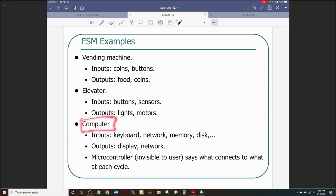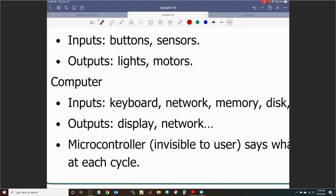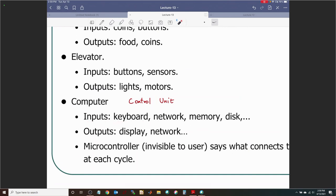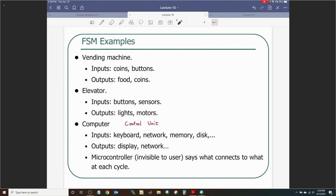A computer is also a finite state machine. The control unit, which is part of the computer, is the largest FSM you can think of — going from many states to many other states. Inputs could be from a keyboard, network, memory, or hard disk. Outputs could be a display or a network. We will see some aspects of the computer as a finite state machine in the last couple of lectures.